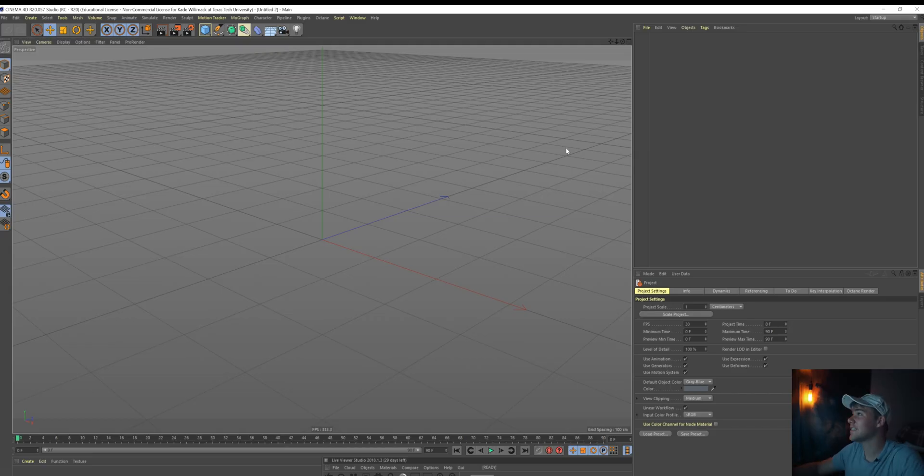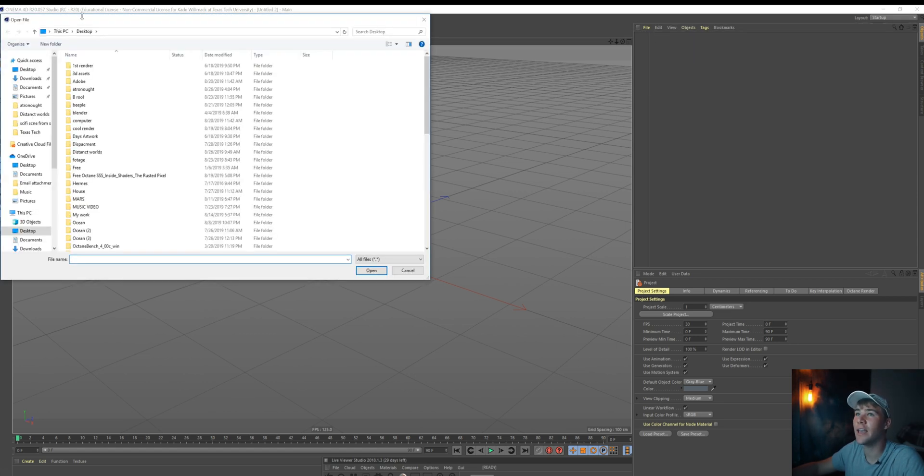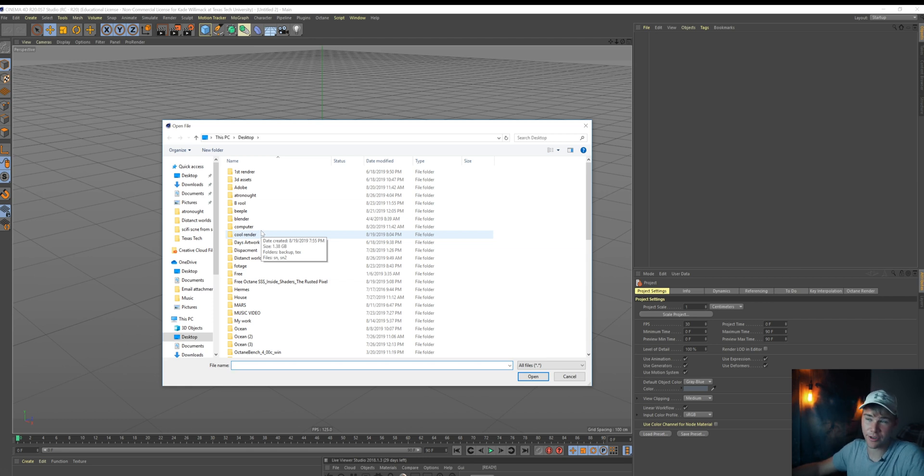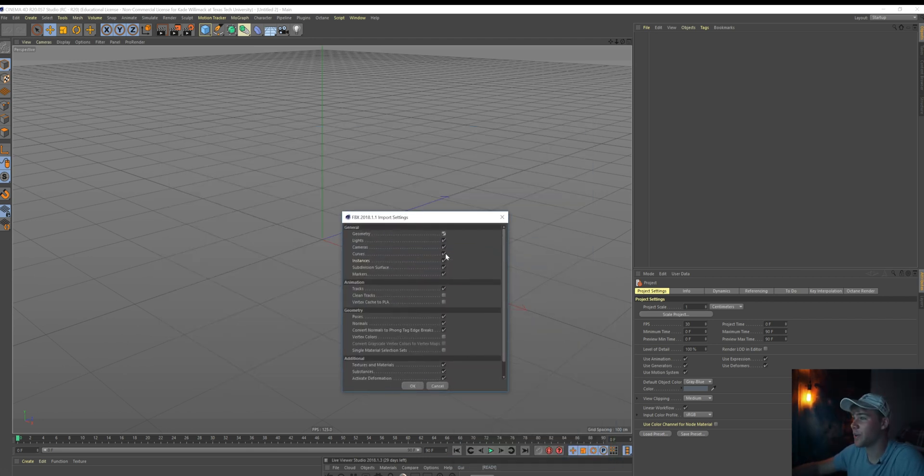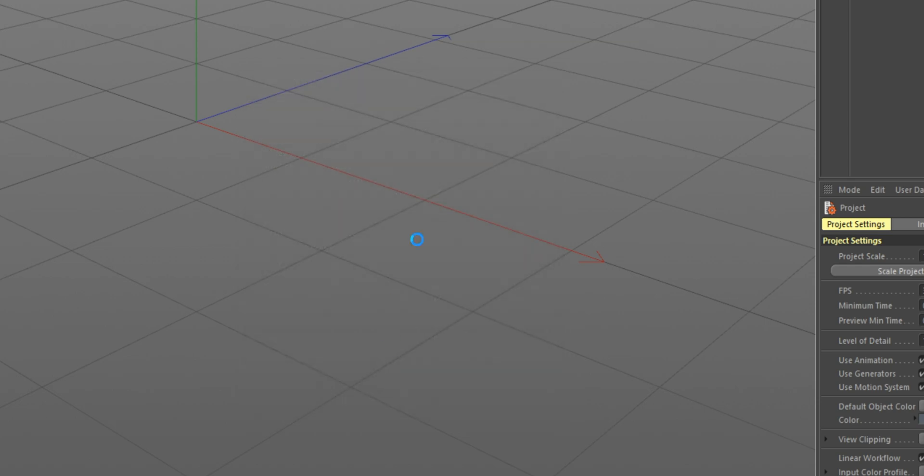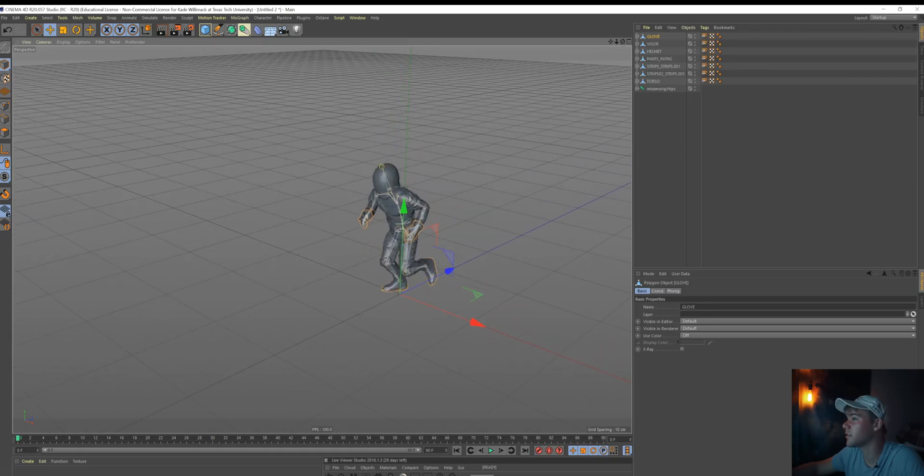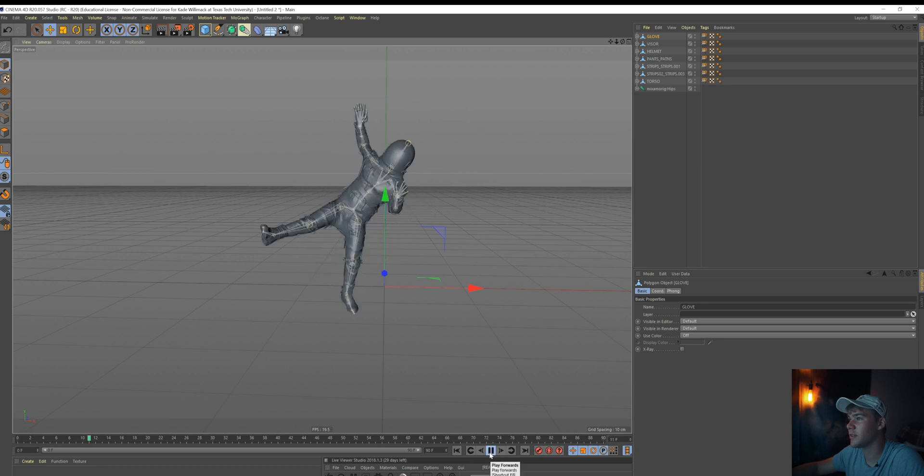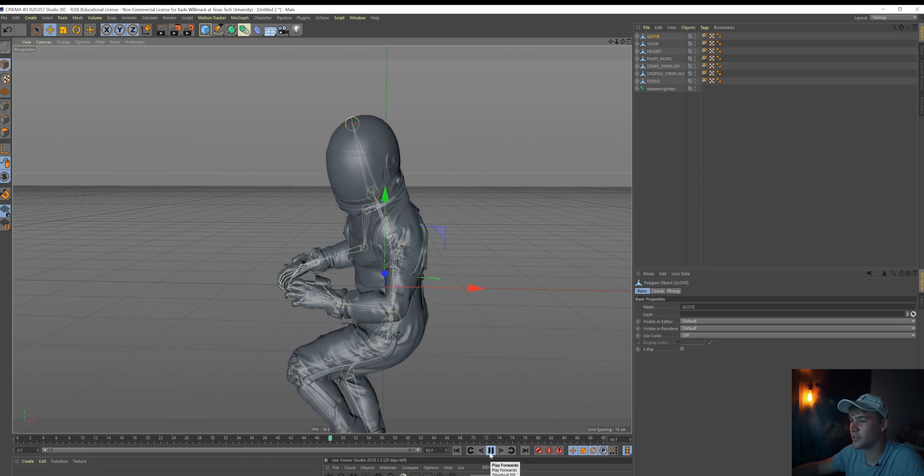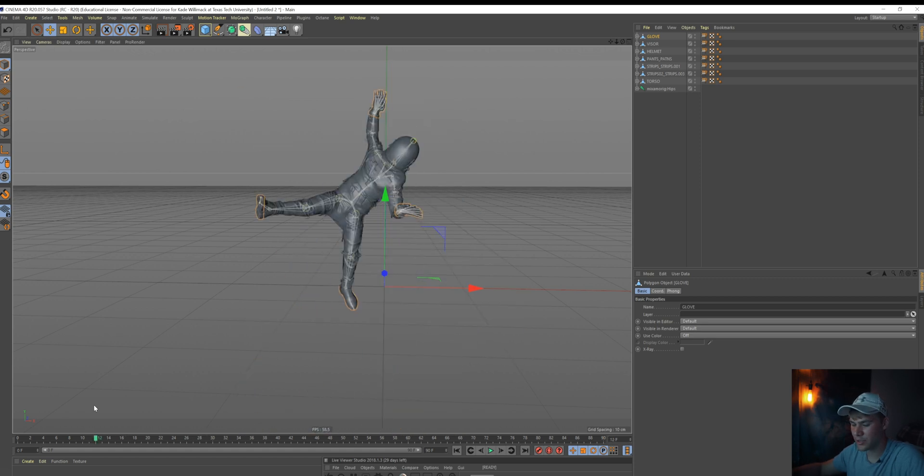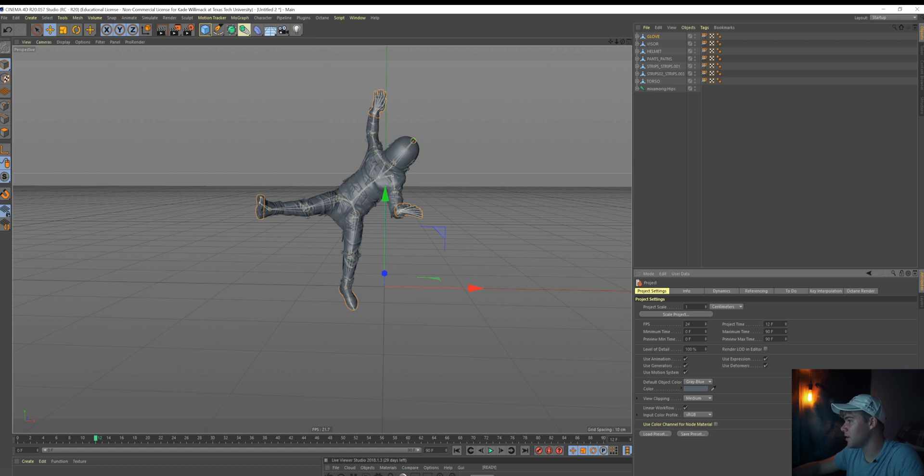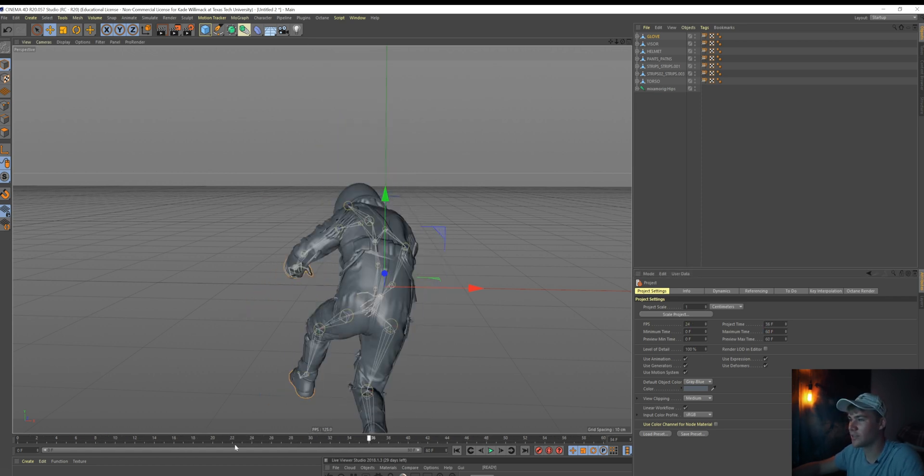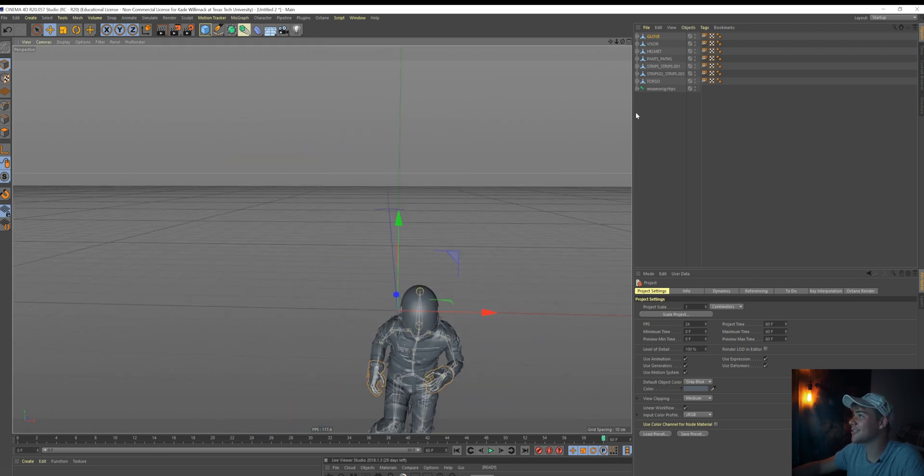So once Mixamo's finished downloading, we're gonna import this into Cinema 4D. Now that we're inside Cinema 4D, you're just gonna go to File, Merge Objects, and find the animation that you downloaded earlier. And when you're importing, just make sure you have these import settings right here. Perfect. So now we have our character right here. And if you punch play, he's doing his little animation. So I'm just gonna go ahead and change our timeline to 24 frames a second and max frame 60, because that's how long the animation lasts.